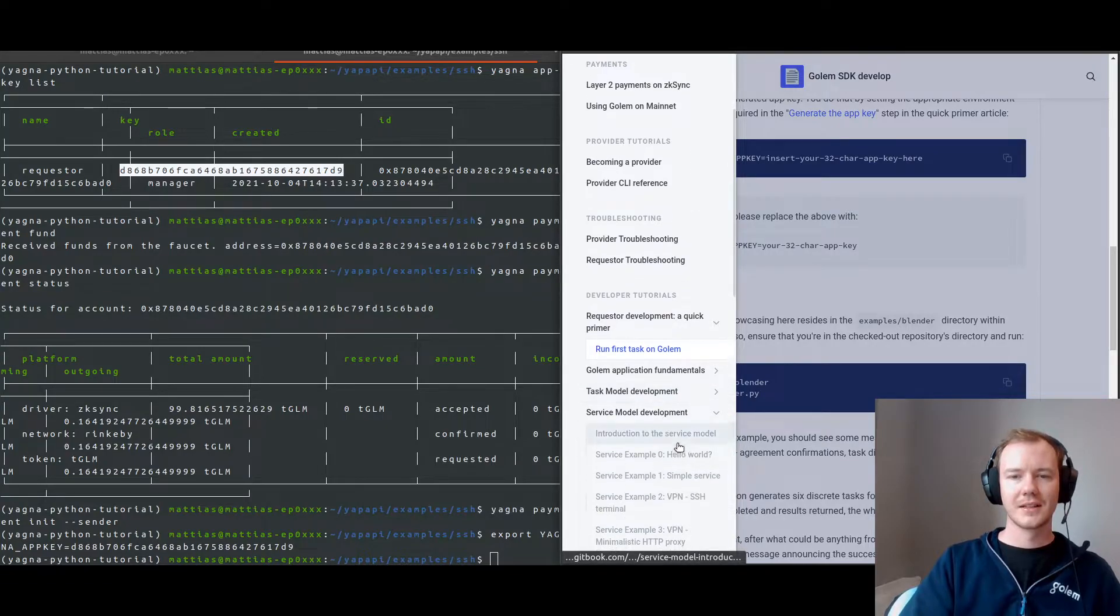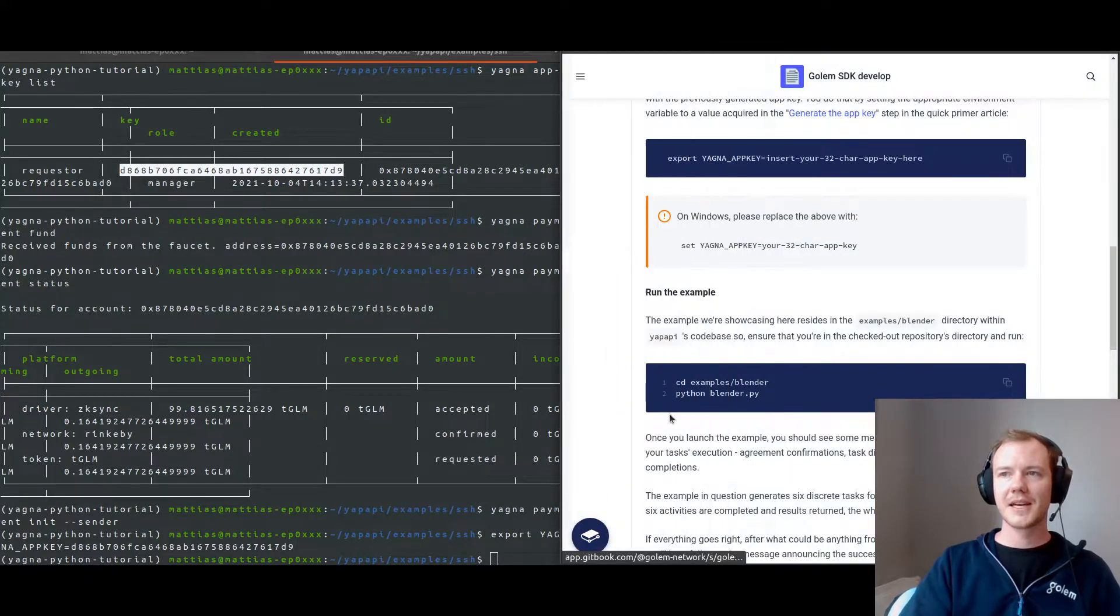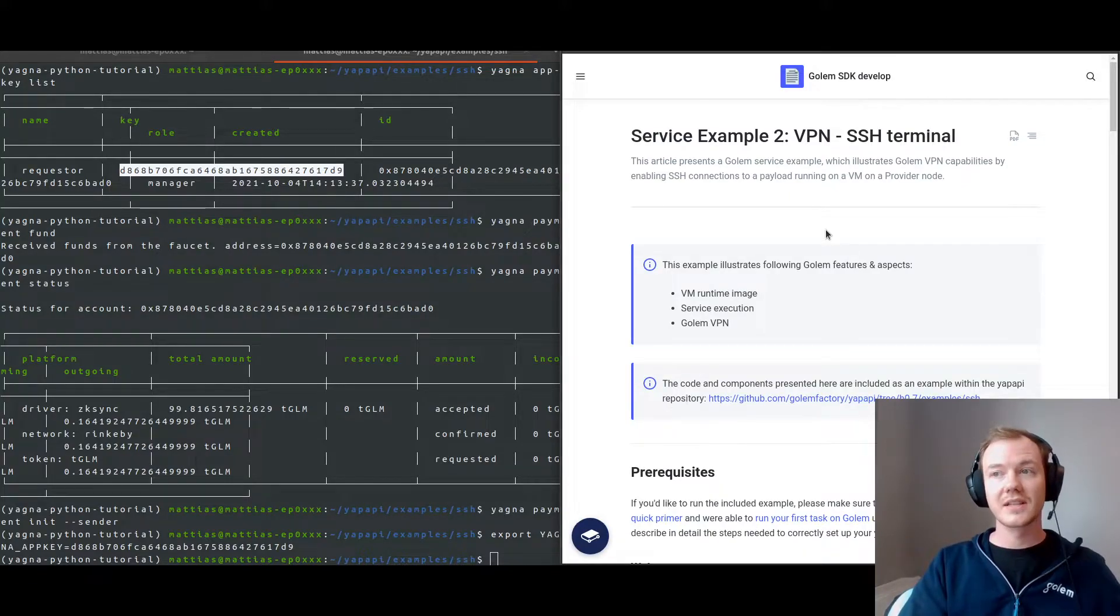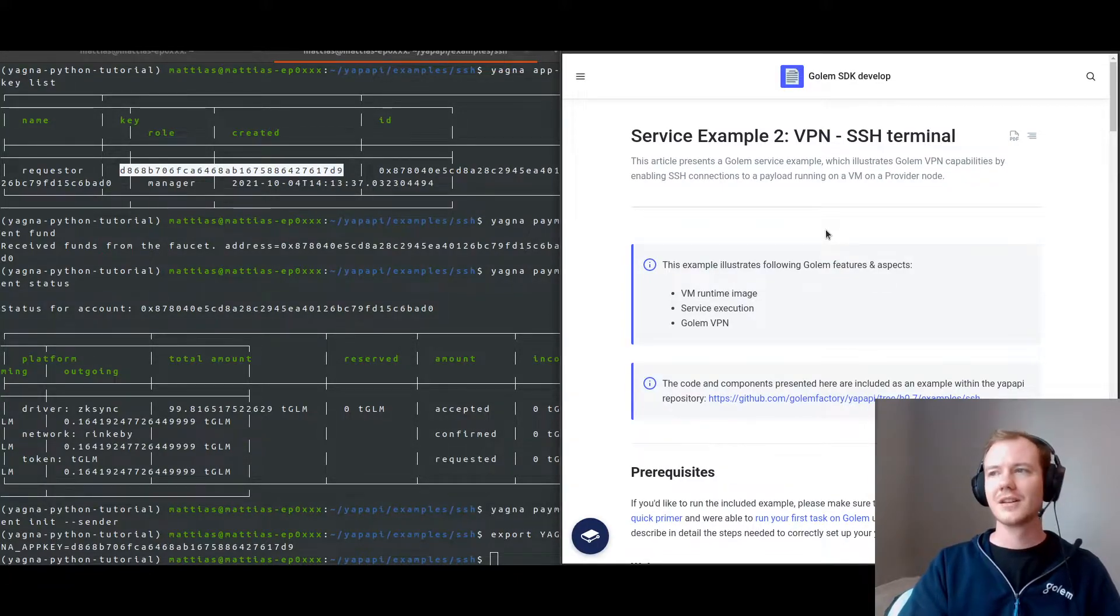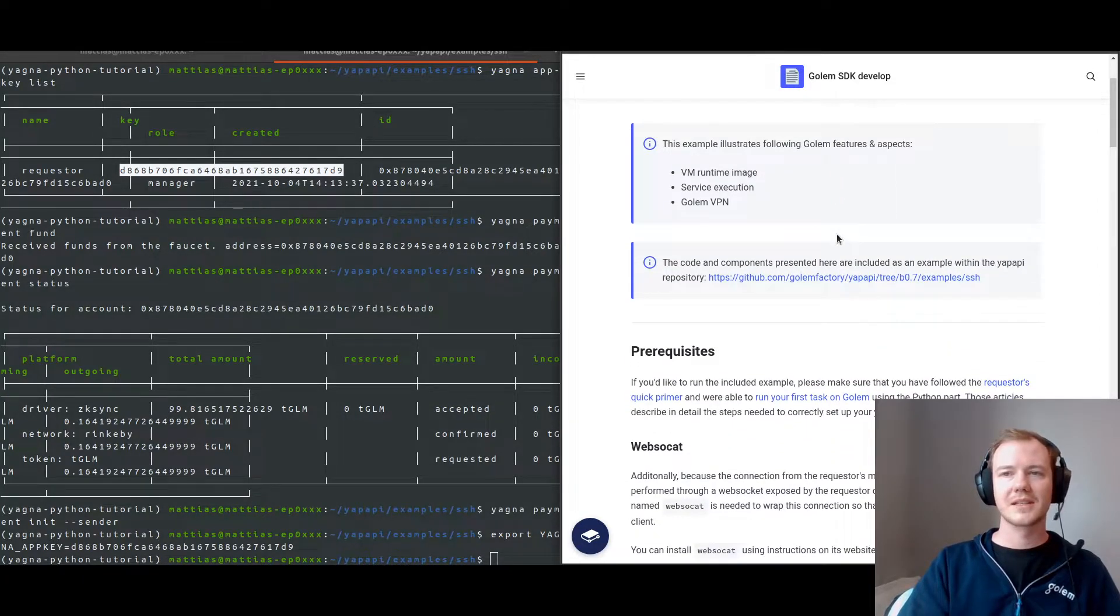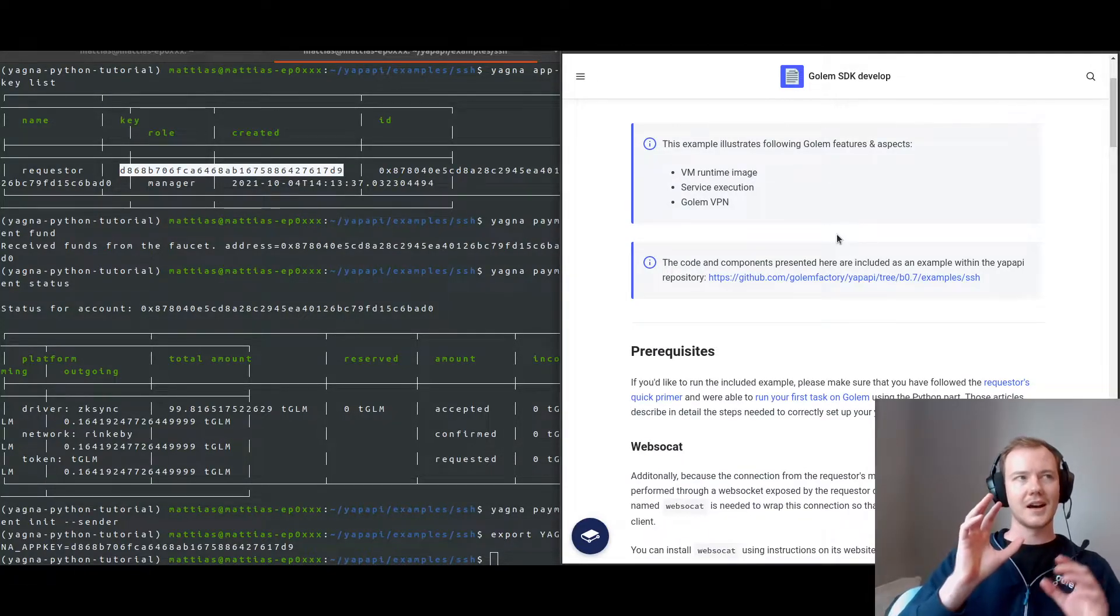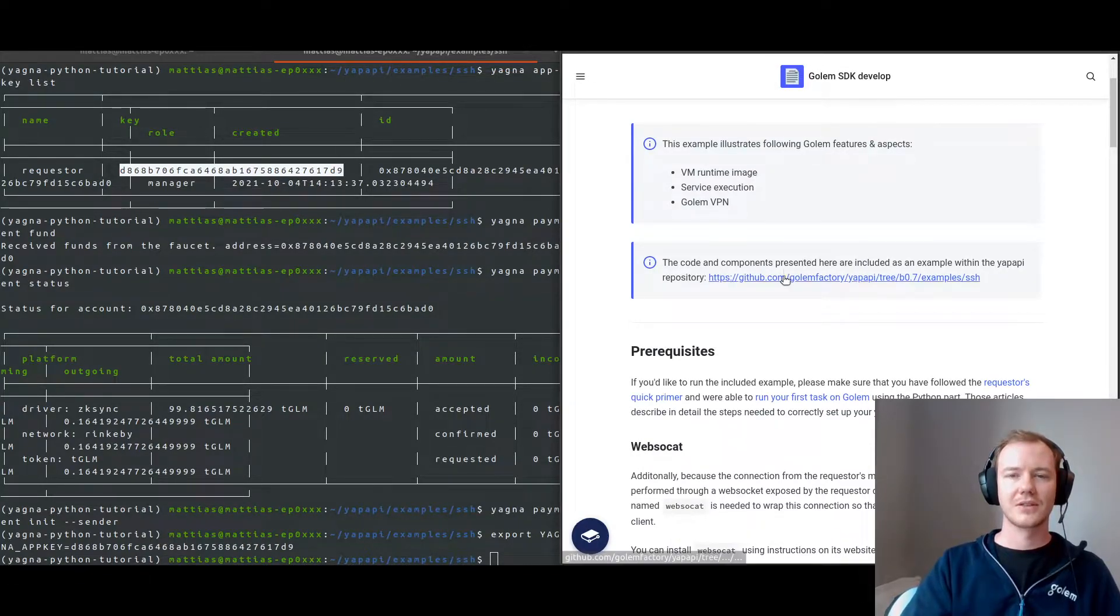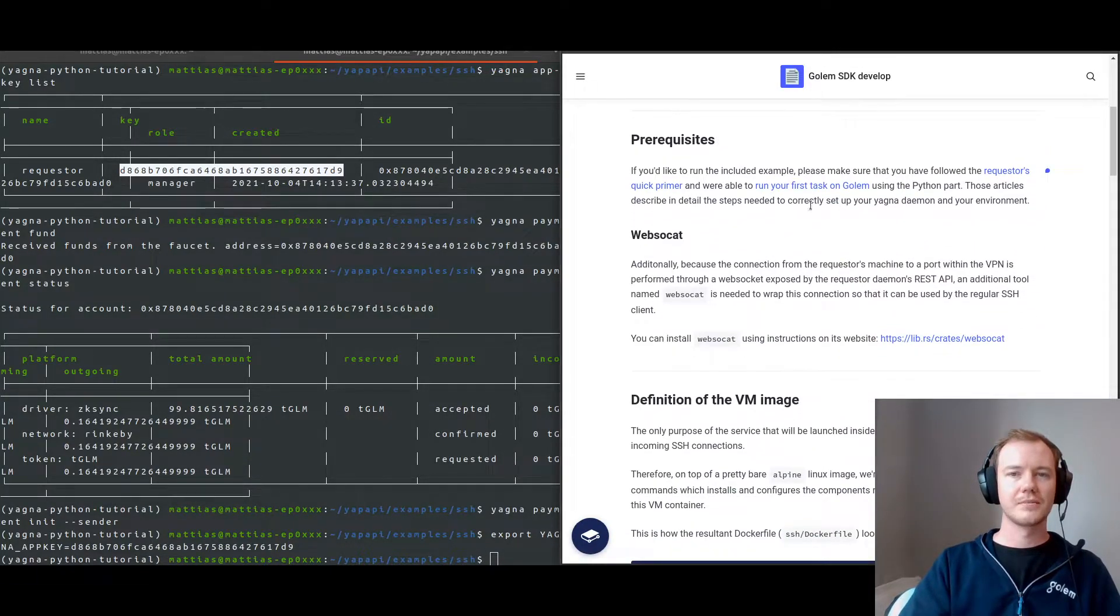So let's move to the service model development and the VPN examples. What this example does is that it illustrates the Golem VPN capabilities by enabling SSH connections to a payload running on a virtual machine on a provider node. We'll actually be starting two providers as a service, and I'll be demonstrating how they can communicate as a building block for yourself to develop on.